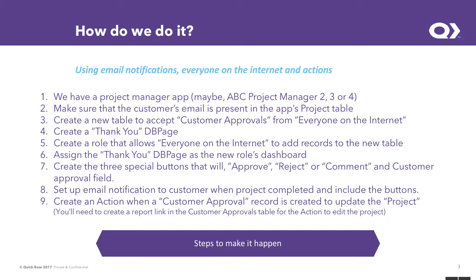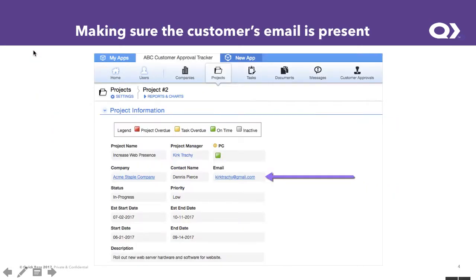So what we'll do is there are nine steps that we'll walk through to see how that's done. And each of those is outlined in the subsequent slides here. So we're recognizing that the customer's email is actually on the project form. There's also the status is on the form. So those will be the conditions to trigger off whenever the status goes to completed.